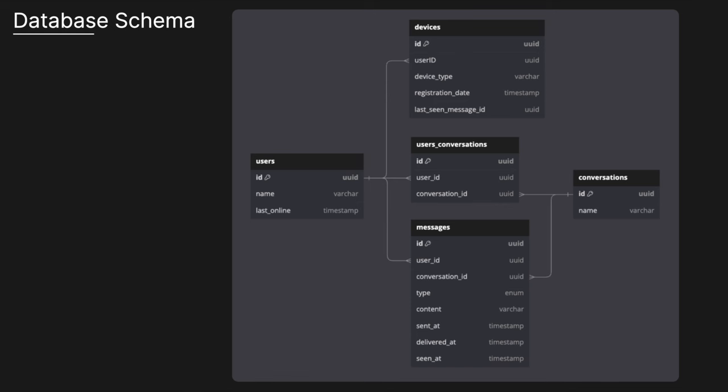So if we look at the database schema here, we've got a high level outline of some of the core tables we'd want to have. Obviously in a production system, you can have a lot more and obviously a lot more detail, but here's just a brief overview. So we've obviously got our users table. We can have an ID, a name, and maybe a last online stamp. And then we can have our devices table. So our devices would have an ID. We could also have a many relationship with the user. So a user could have many devices. And then obviously a device that only belonged to one user. We could have a device type, a registration date, and then maybe a last seen message ID. So I'll discuss that later on because that's actually quite an importance to have.